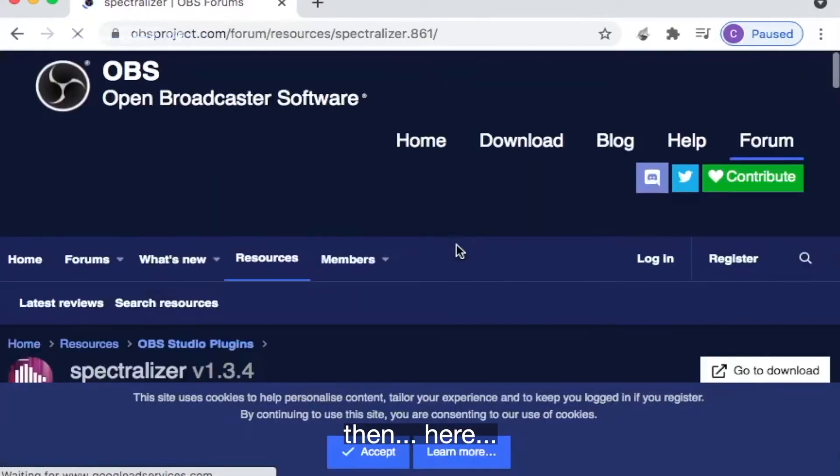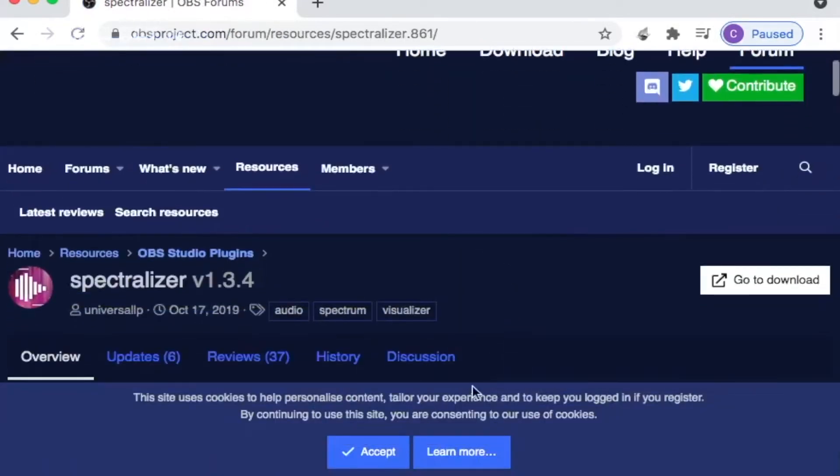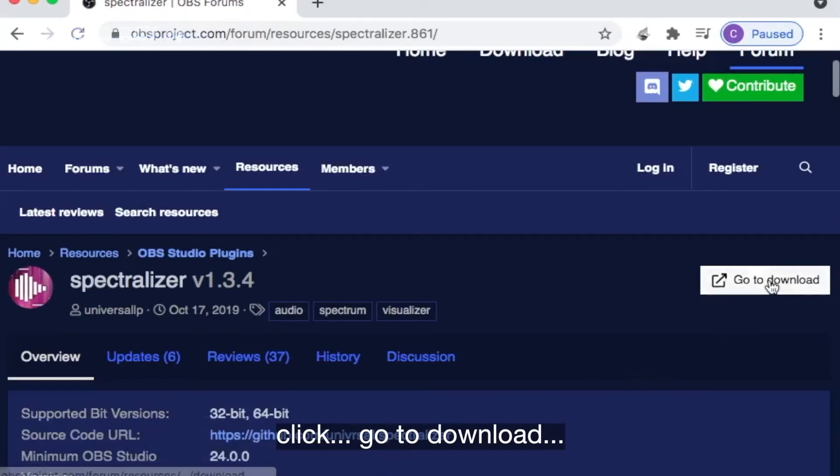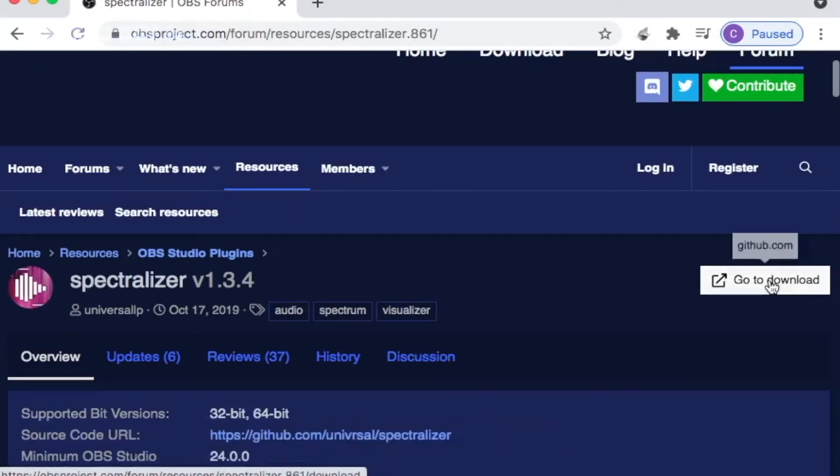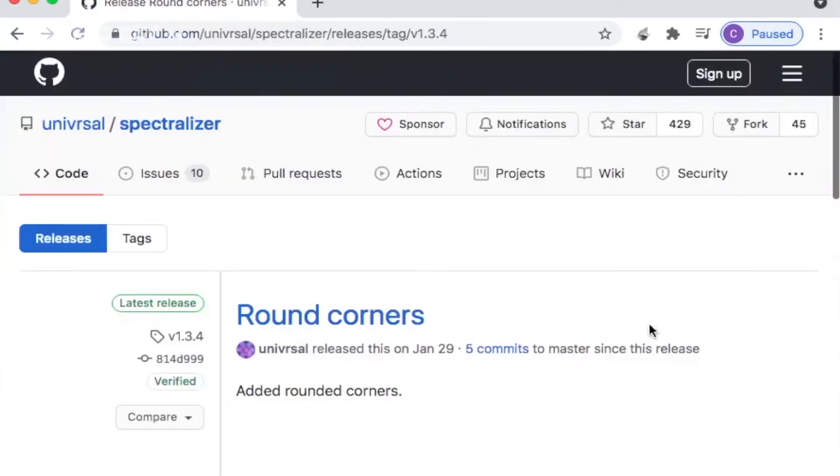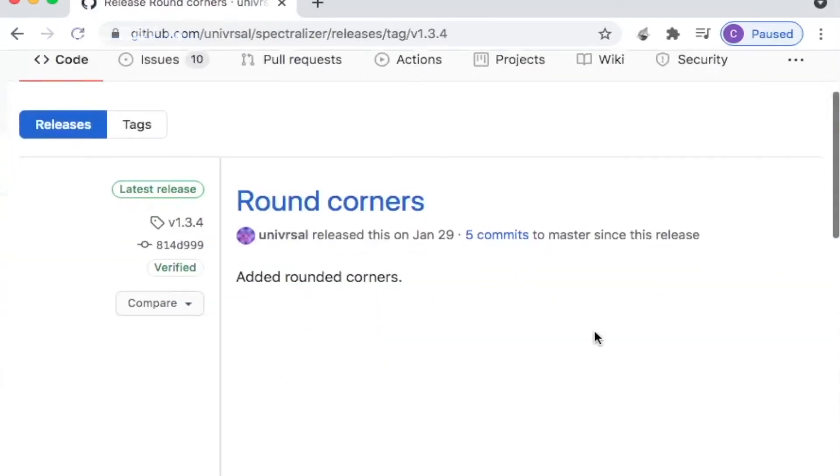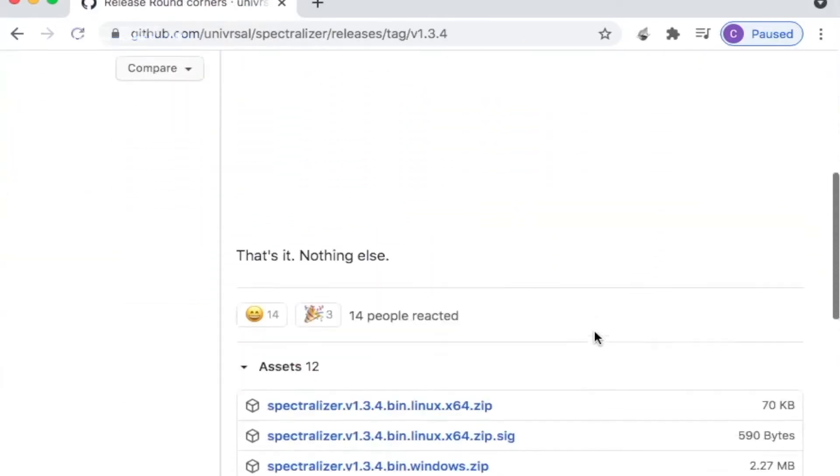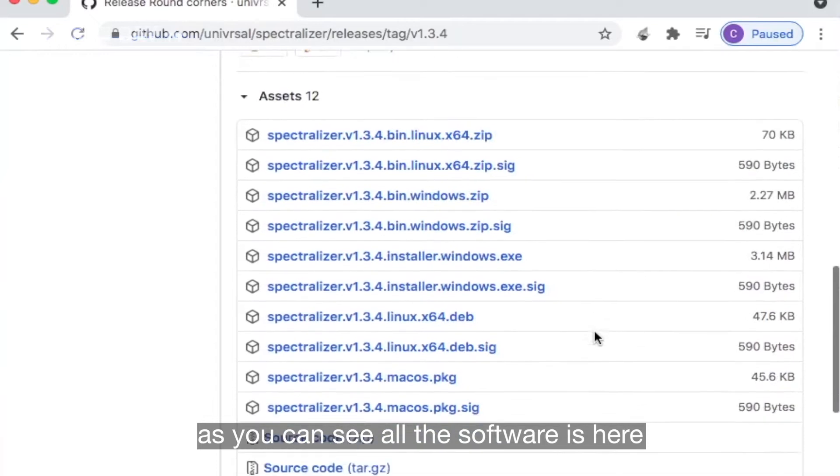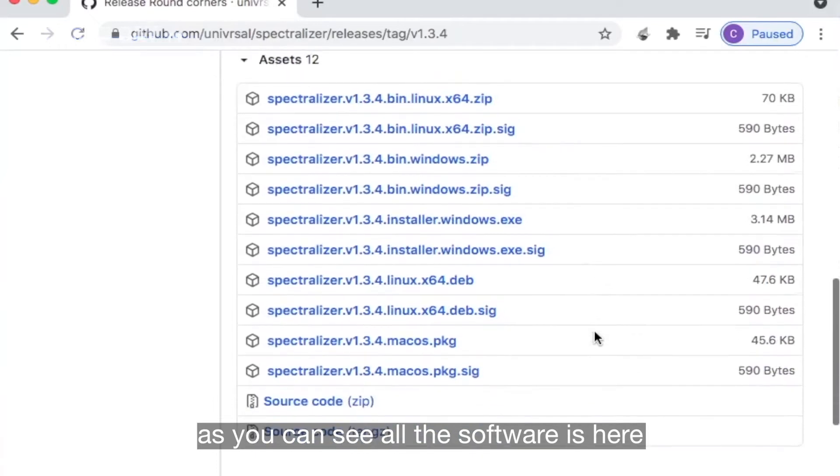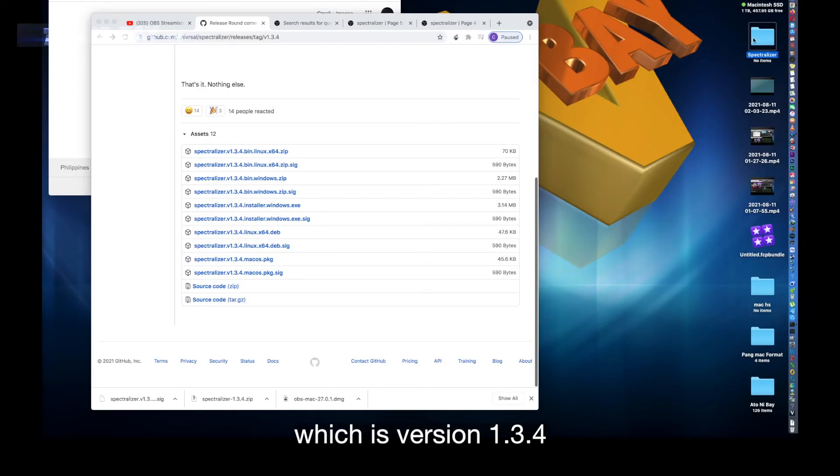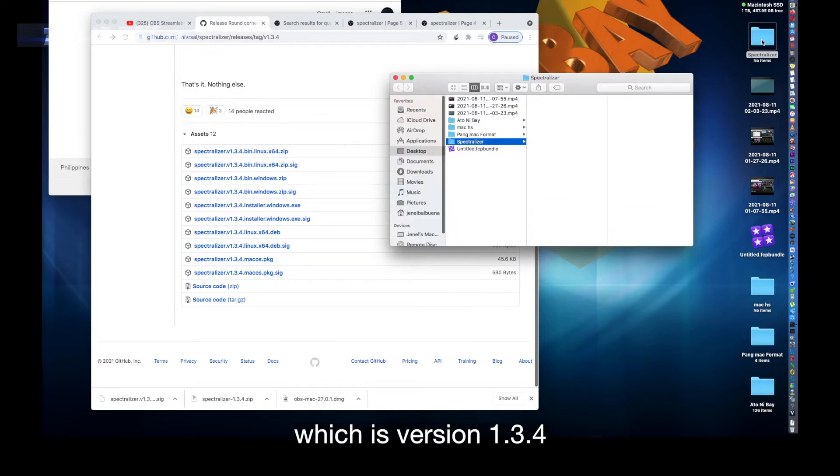Then here click go to download. As you can see, all the software is here which is version 1.3.4.